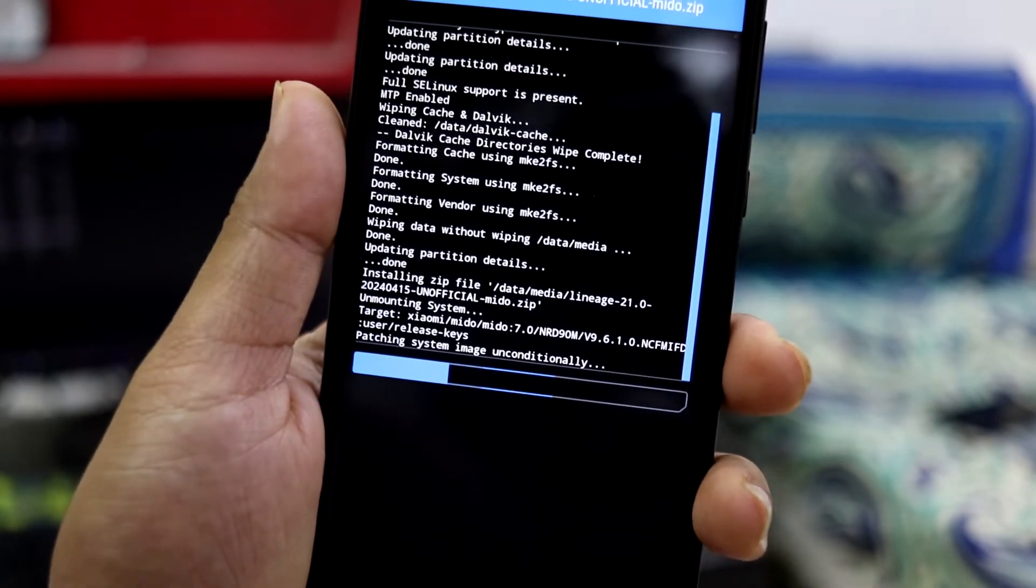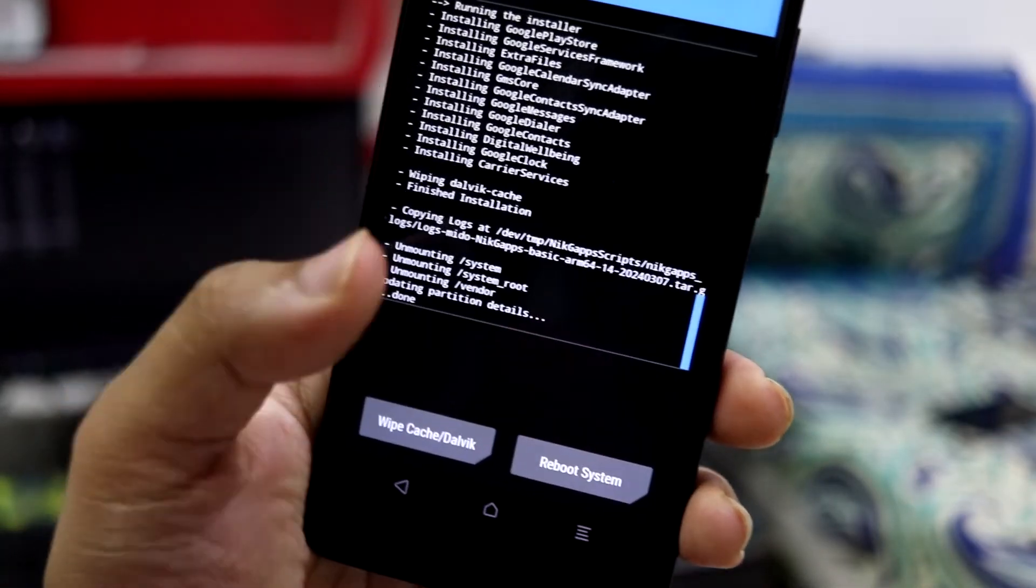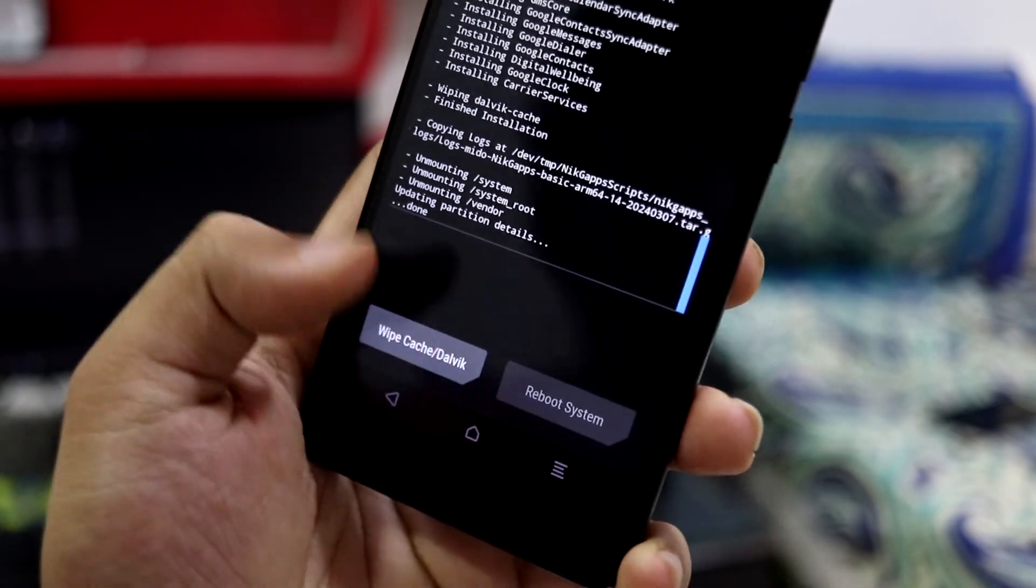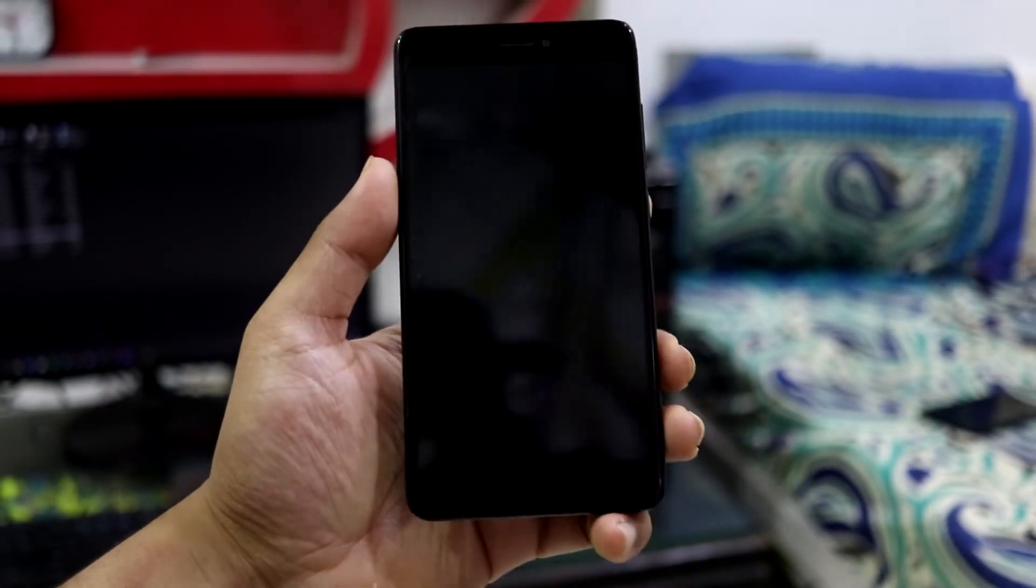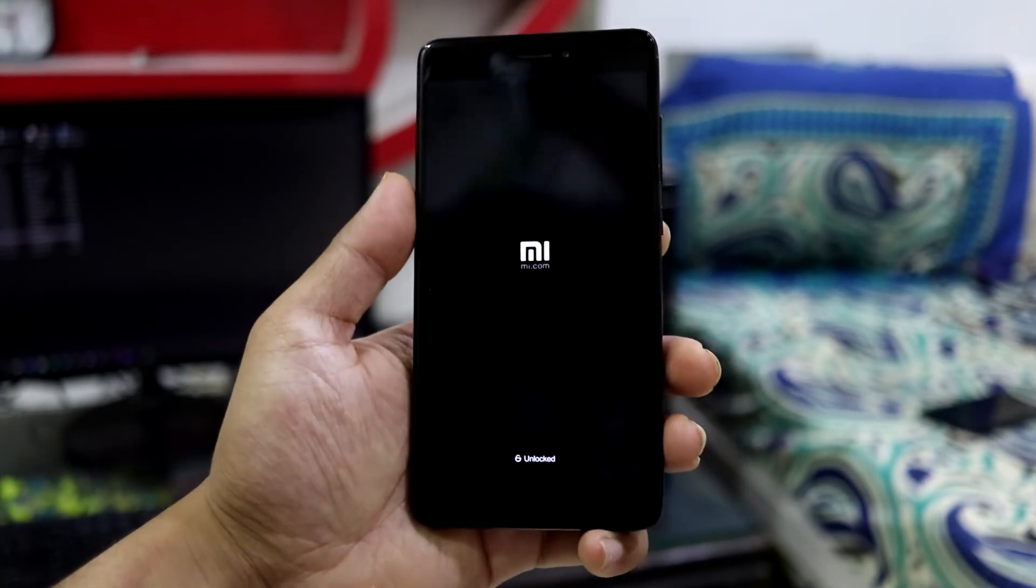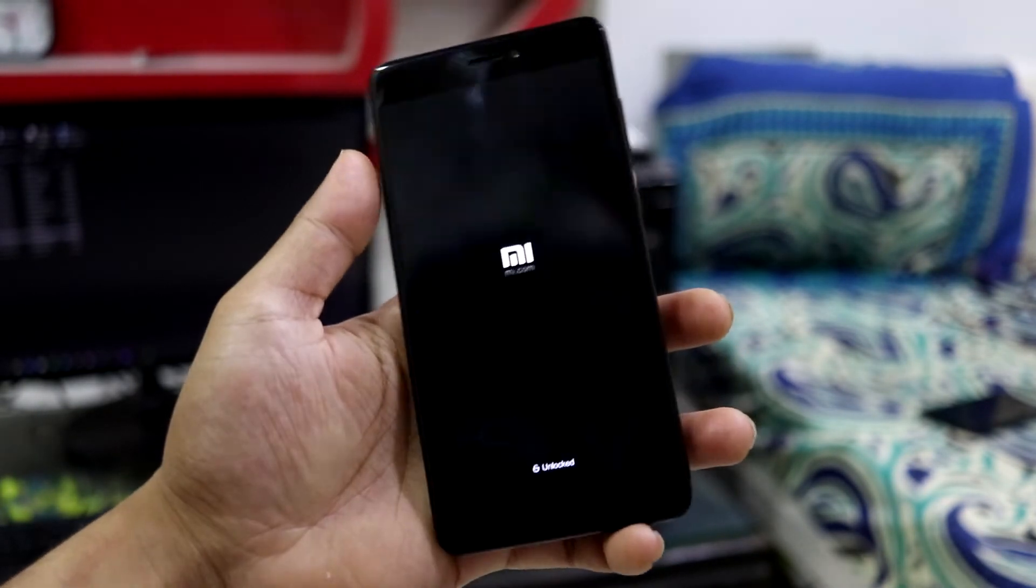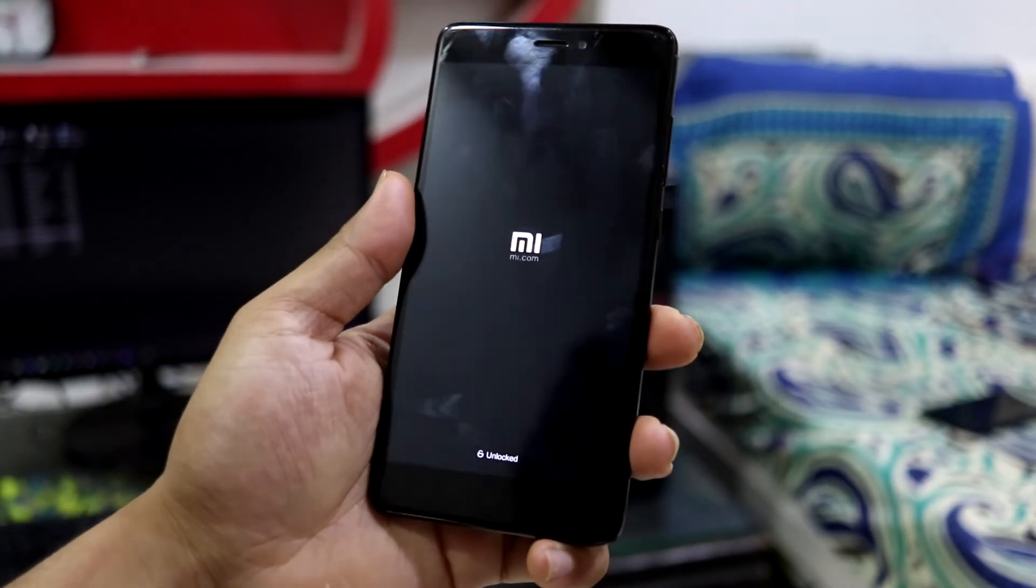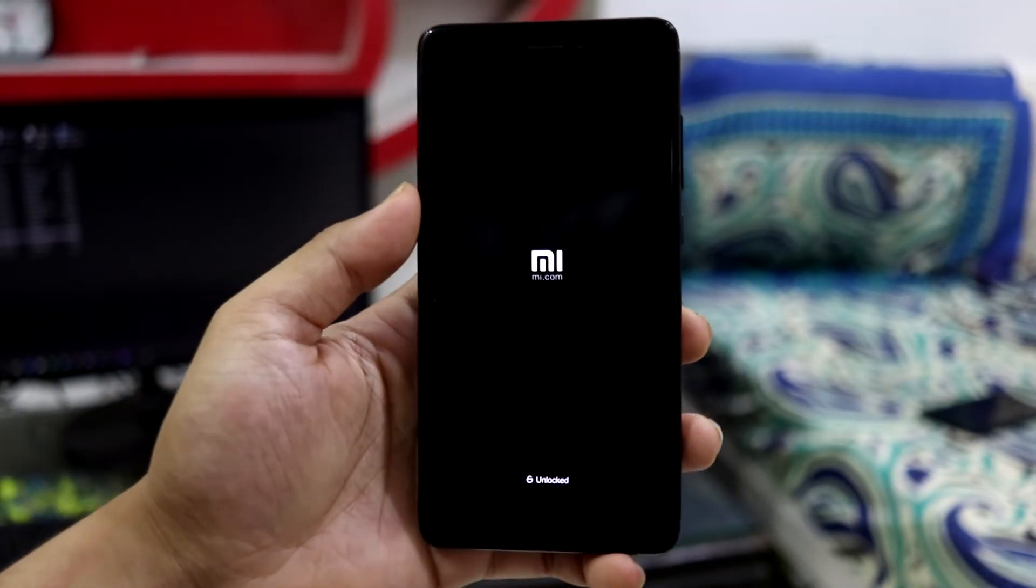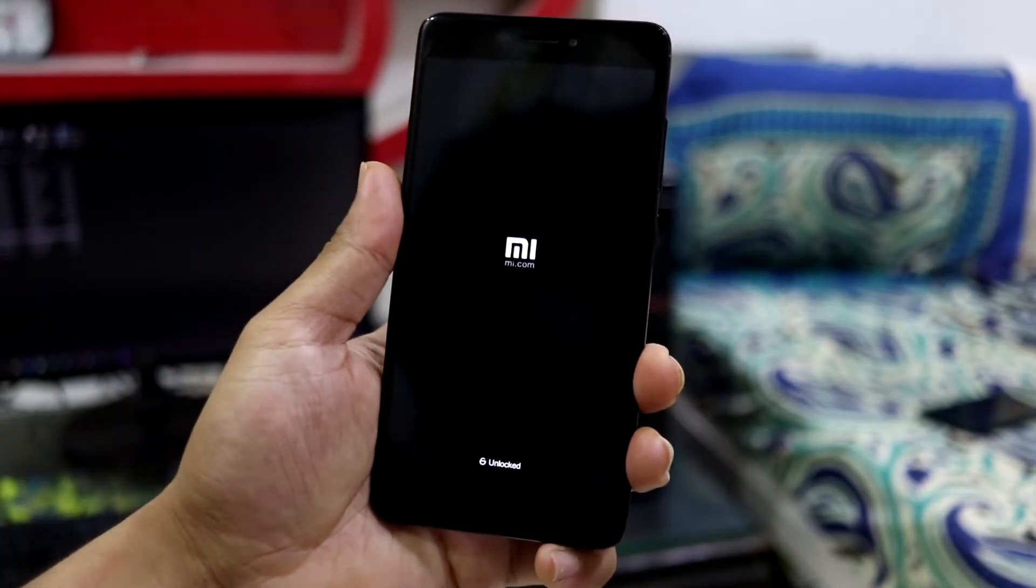So guys, as you can see, the installation has been finished. Just click Reboot System and we are good to go. Now, while installing for the first time, I think you have to format the data. I missed that. Just do that. Go to Format Data and click yes, and you will be good to go.